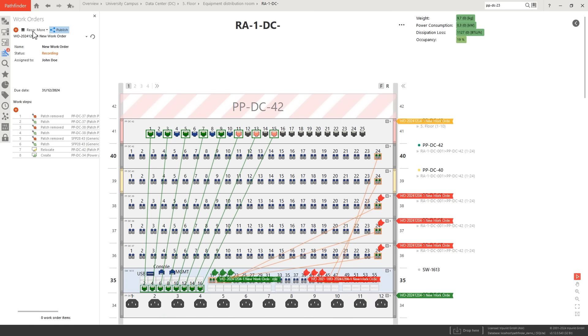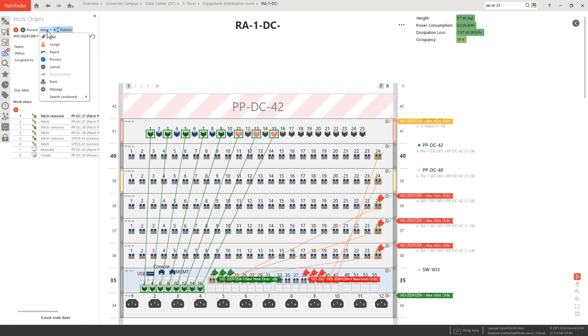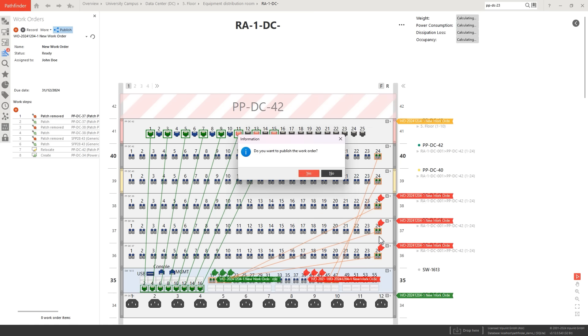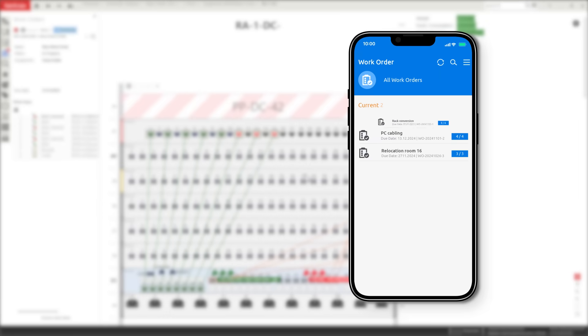Execute these changes step-by-step with your entire team using the Pathfinder mobile app. Manage everything anytime, anywhere.